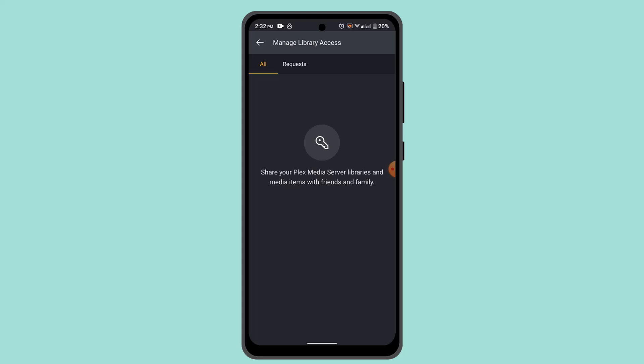Once the refresh is completed, you can verify the library has been updated by checking the content within Plex. New additions or changes should be reflected in the library. So that's basically how you can refresh library in Plex.